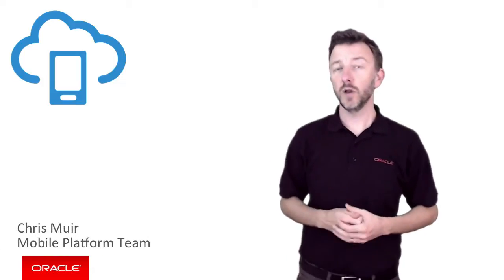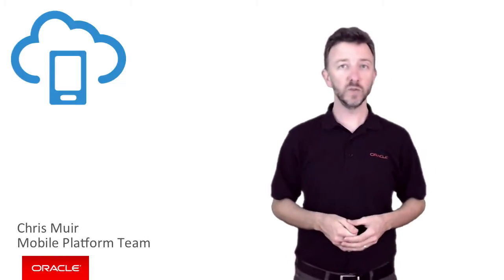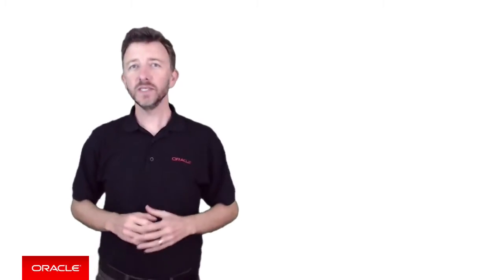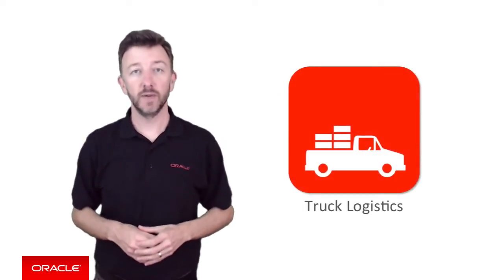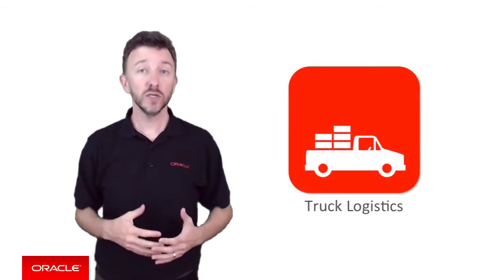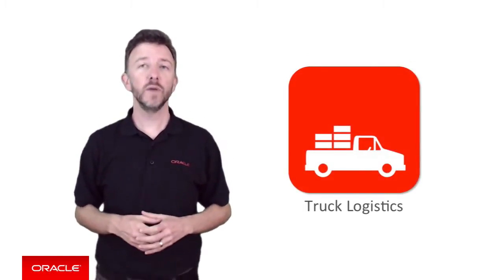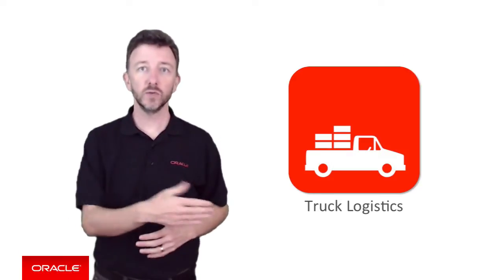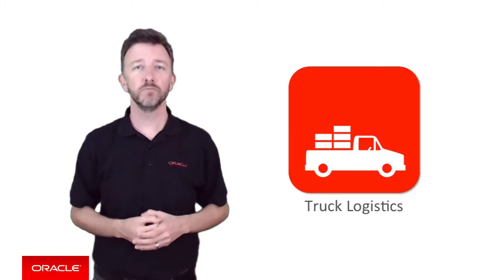G'day, I'm Chris Muir. I work for the Oracle Mobile Platform Team. For the purposes of this episode, let's say you are a mobile developer building a mobile app for a transport logistics company where your truck drivers drive through many local cities and towns when travelling between destinations.